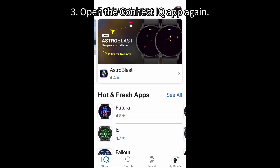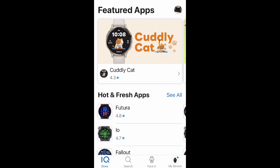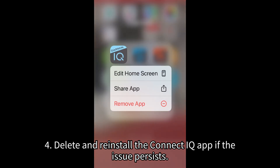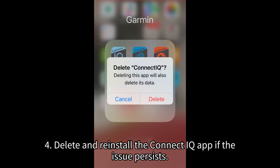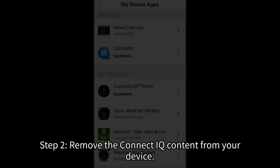3. Open the Connect IQ app again. 4. Delete and reinstall the Connect IQ app if the issue persists. Step 2: Remove the Connect IQ content from your device.